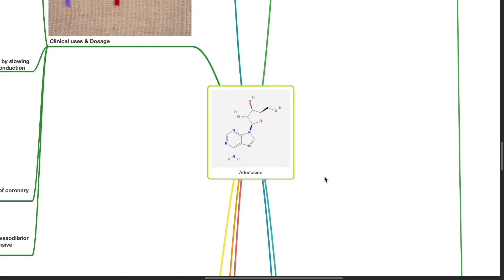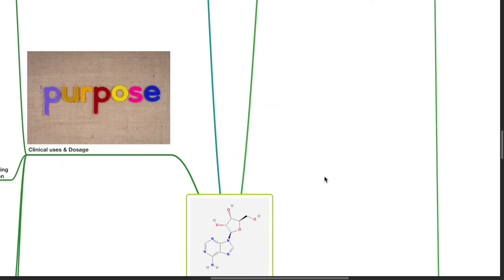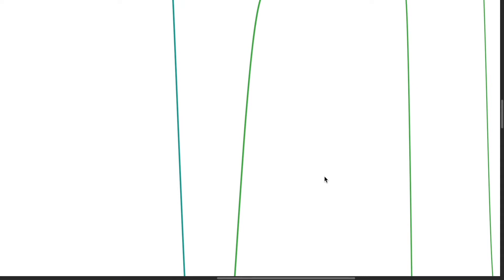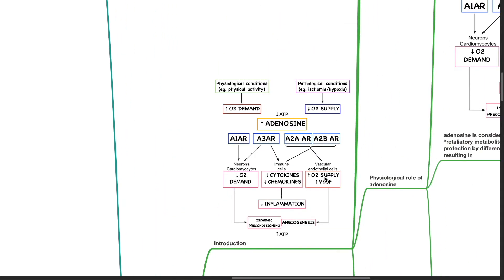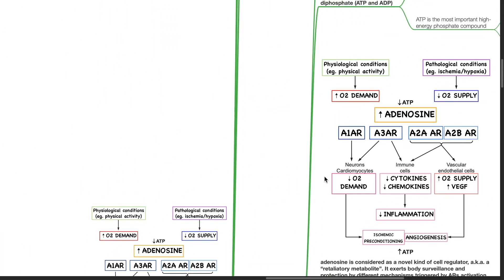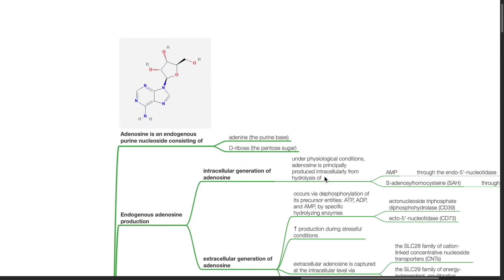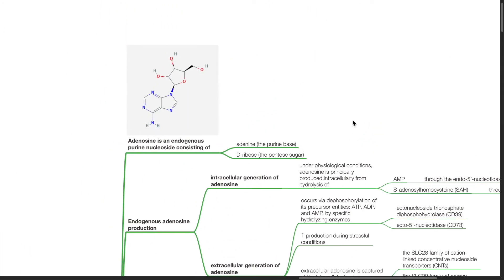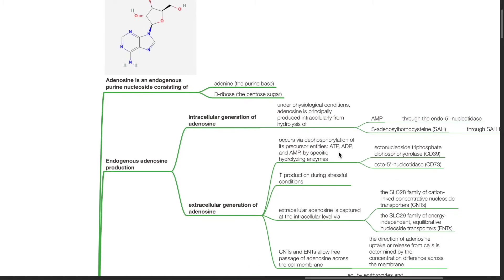Good evening, Dr. Phil here. Today we'll be discussing adenosine. Introduction: Adenosine is an endogenous purine nucleoside consisting of adenine, the purine base, and D-ribose, the pentose sugar.